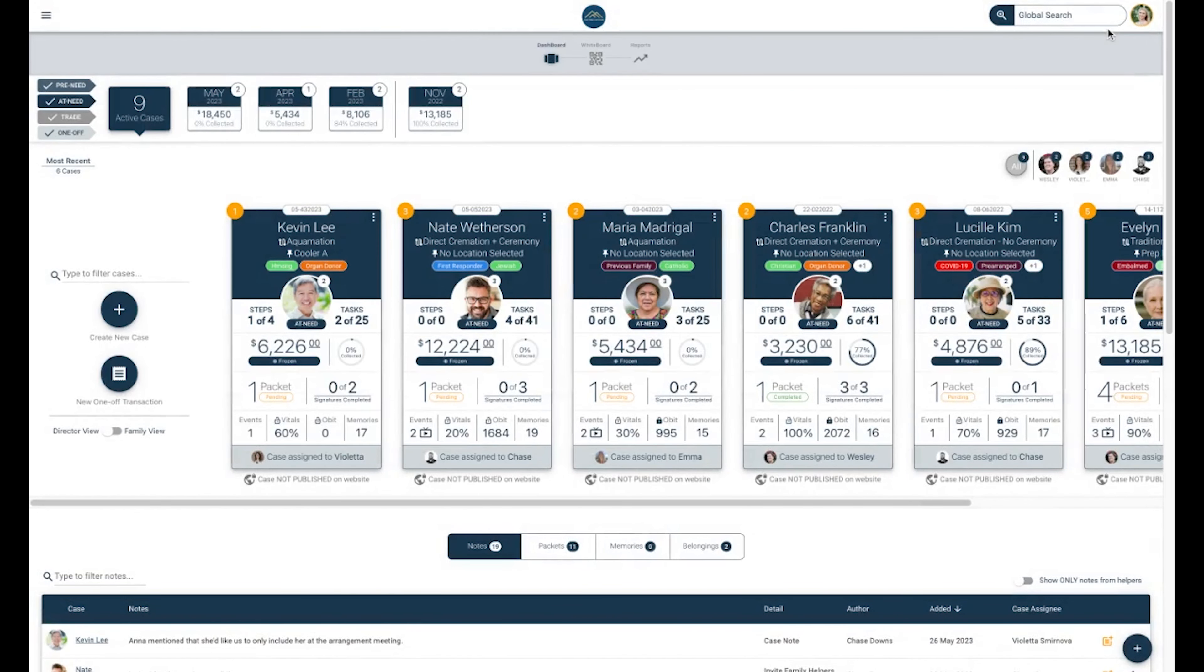Below the Global Search button and just above the case card, you will see a quick lineup of who has been assigned to cases on your team. You can click on any of them to see the cases that that member has been assigned to.